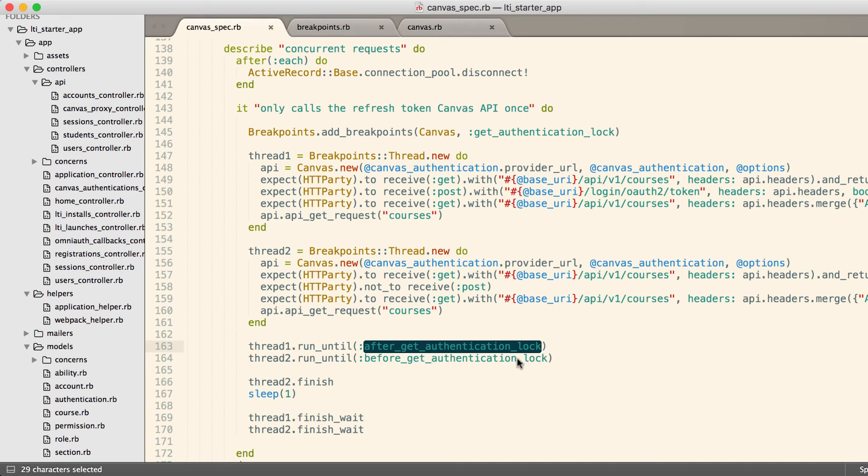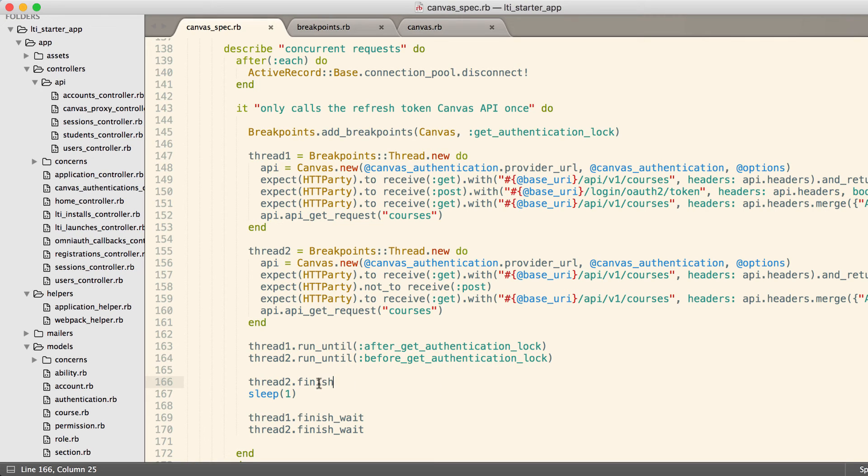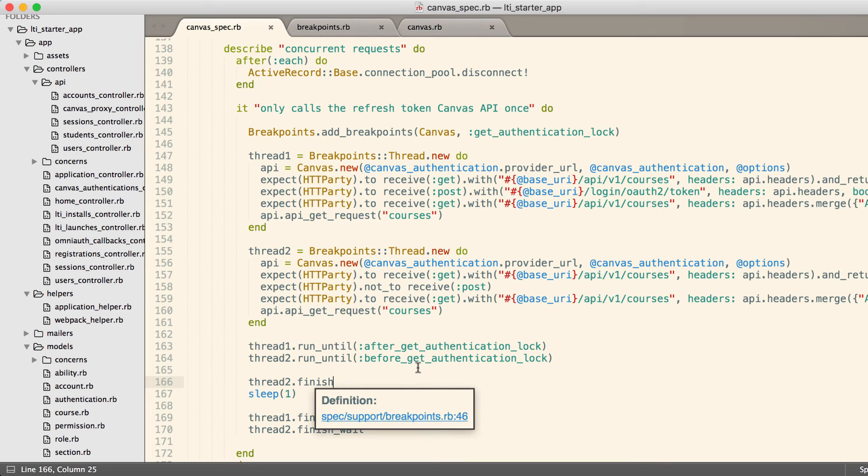What we do is we run thread one just until after we get the lock, so at this point the database should be locked. Then we run thread two until just before that lock, which ensures that thread two has run to that point. At that point in the code, we can tell thread two to finish.